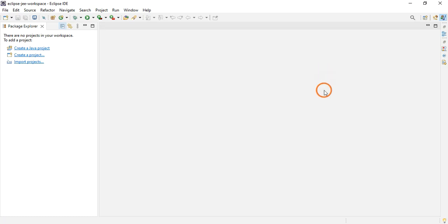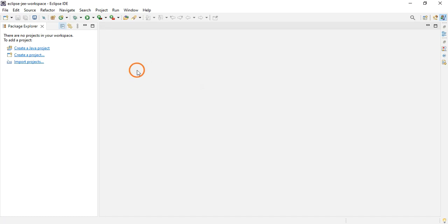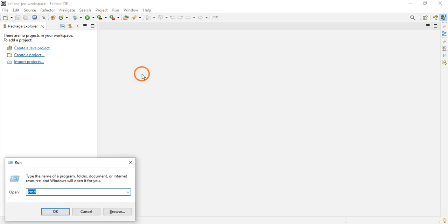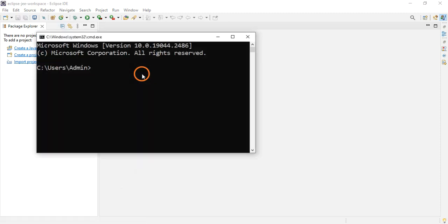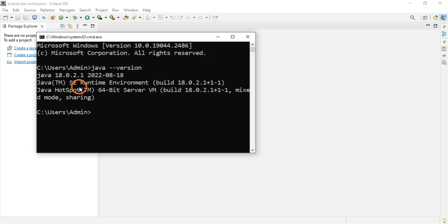Hello everyone, welcome to this video series on Java Technologies Lab. In this video I am going to demonstrate the first program — I'll show the code and briefly explain what it does. I assume everyone already has Java installed, JDK 18 or 19. To check whether Java is working, open the command prompt and type 'java --version'. On my system, Java 18 is installed.